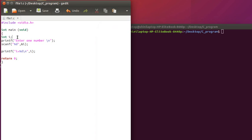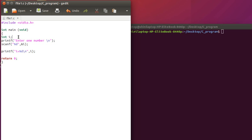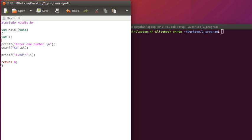Now instead of taking input from standard input I want to read this from one file. So let's open a file. To open a file we have to use a descriptor called file and we have to make a pointer, say file pointer.